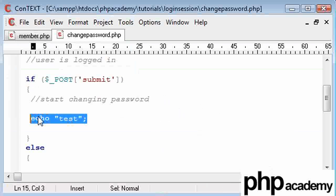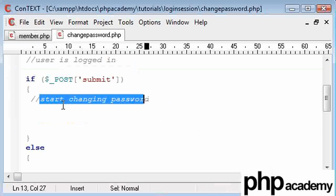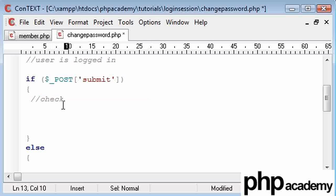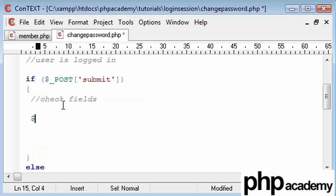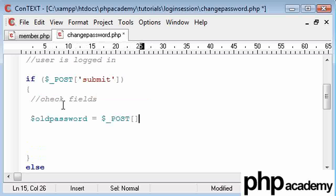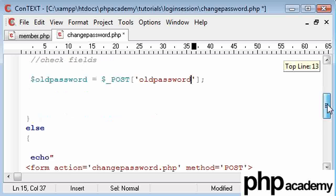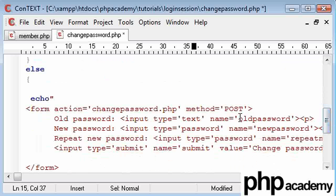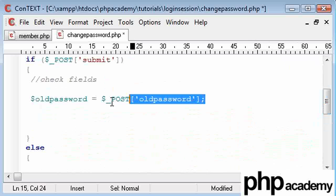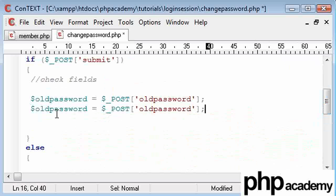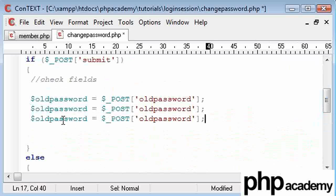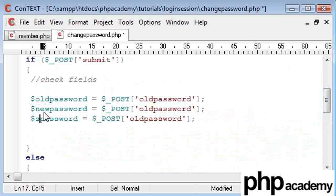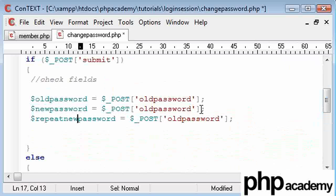So we need to start changing the password. In fact, what we need to start doing at the moment is check fields. So we've got a couple of variables we need to set. We've got our old password, and that's going to be equal to posting the variable name of old password, new password, as you can see down here in our form. And I'm just going to replicate these for each value that we've been submitting. The next one is new password, and then we've got repeat new password, and we'll just change these.